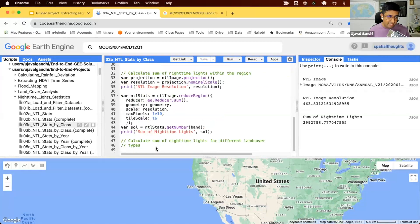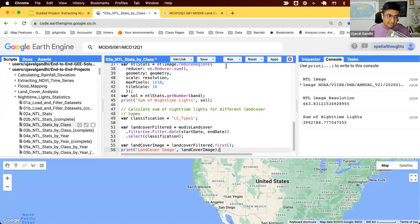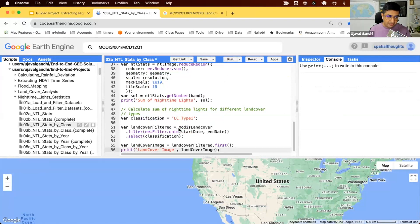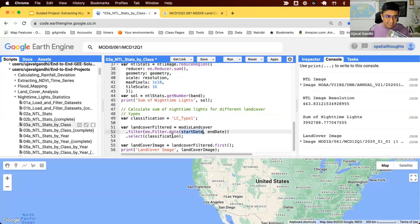Let's extract the image for the year that we're interested in. We apply the filter on the MODIS dataset for the same date range as the nighttime lights image, select the LC type 1 classification, and now we have a land cover image for 2020.